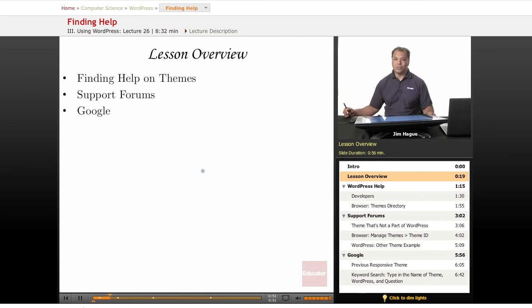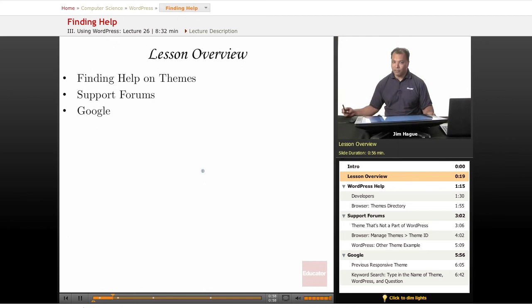So what we've got to do is we've got to use what's available on the internet. And in this lesson we're going to talk about how to find help and how to use help and where to find it.